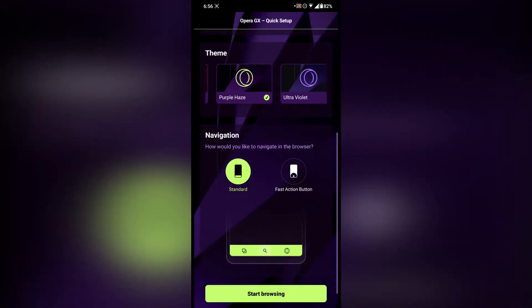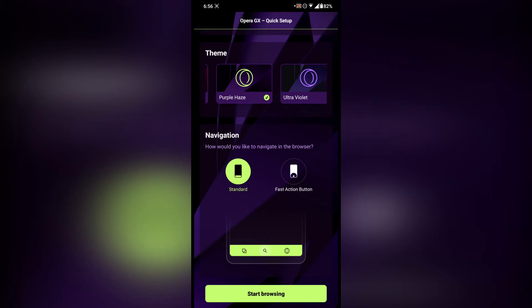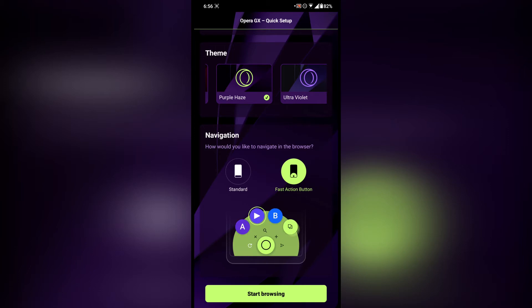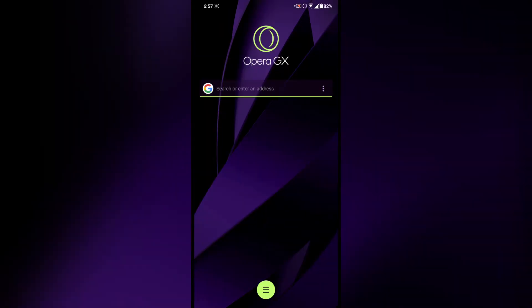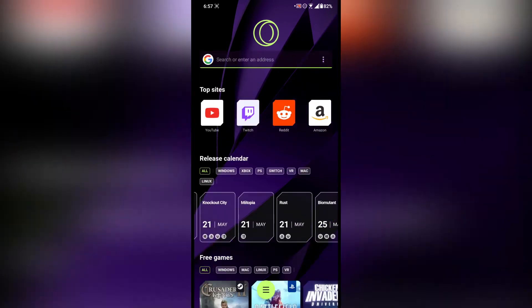There are four themes total — I'm going to go with Purple Haze, it looks more gamer-ish. After that there is navigation — there are two types and I'll go with the standard navigation bar. After that there is the fast action button, which is a really nice feature — I'm going to enable that. Then tap on start browsing.